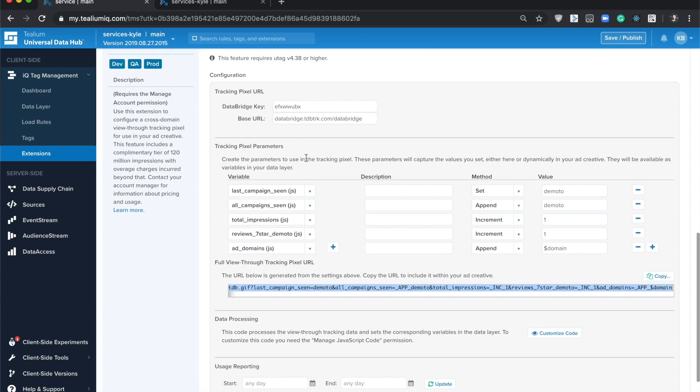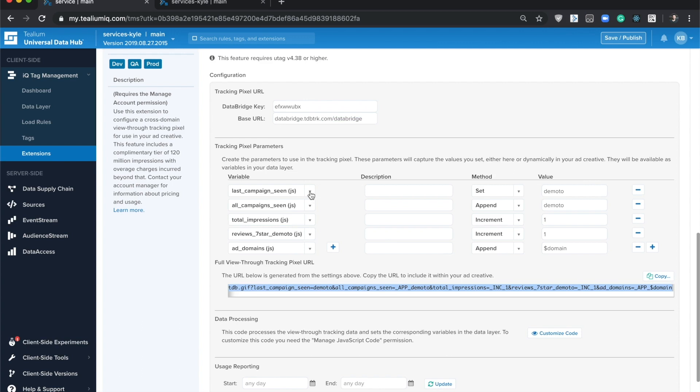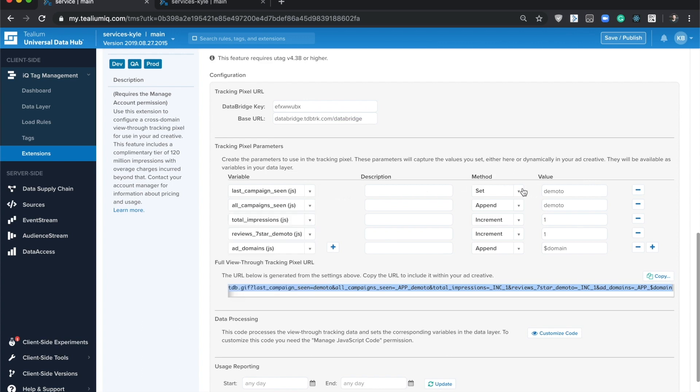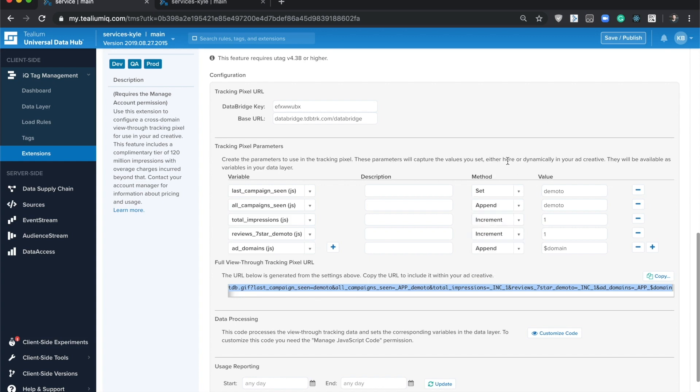Working left to right, you start by selecting a data layer variable or creating a new one, and then you're going to pick the operator. The methods available are increment, decrement, append, set, and clear. When the URL gets called, whatever the value is that's returned in that key-value pair for the query string, this operator will change that value accordingly.